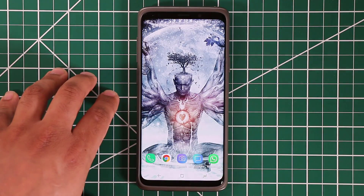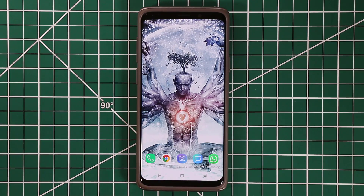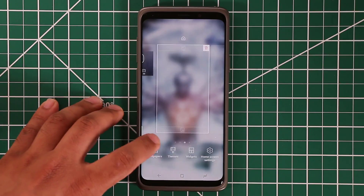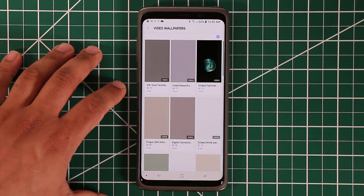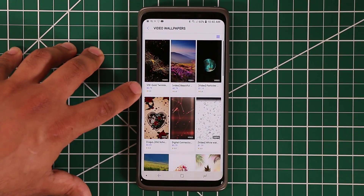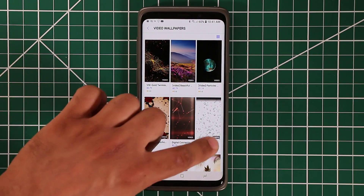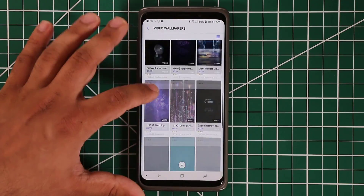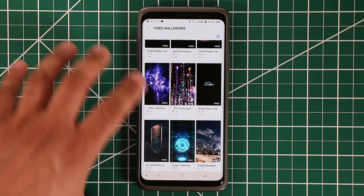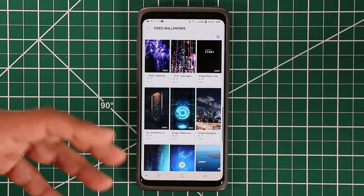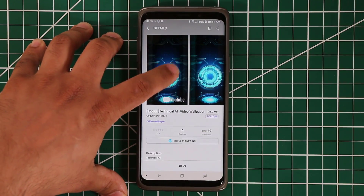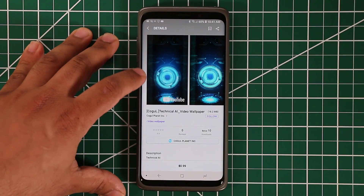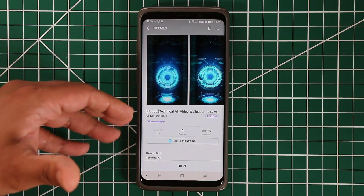Those are the video wallpapers. Just go to the wallpaper store and download as many as you want. Now, some of these are going to be paid video wallpapers. Some of them are free, but some are 79 cents, 99 cents, or a dollar. It's really up to you to decide which ones you want to buy. If you pay for them, you get some really nice things — for example, this paid wallpaper looks absolutely gorgeous for somebody that likes tech.